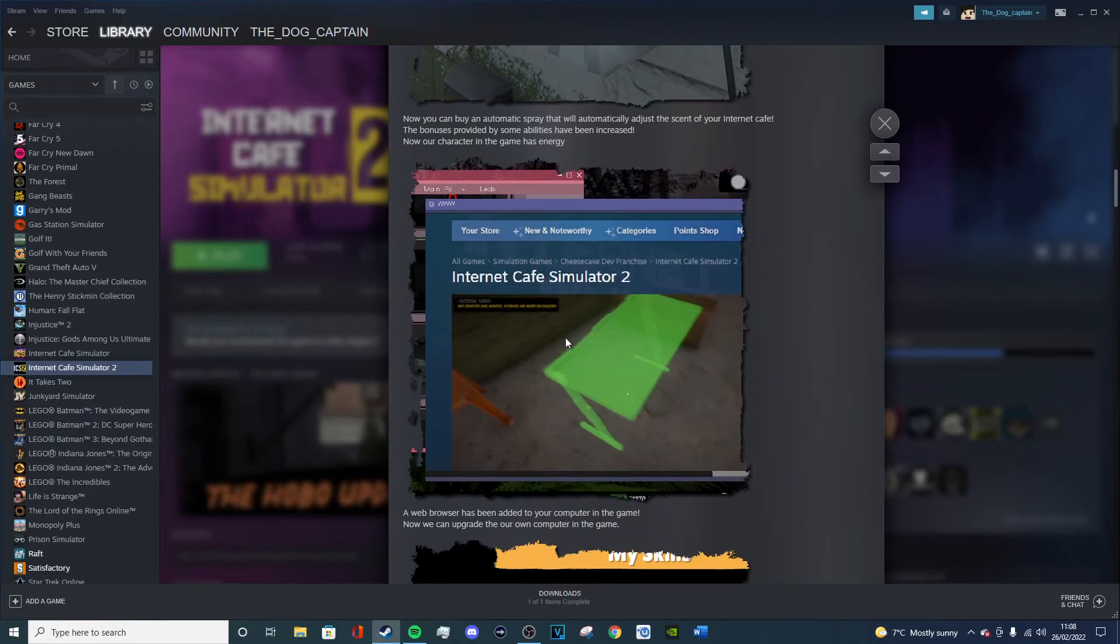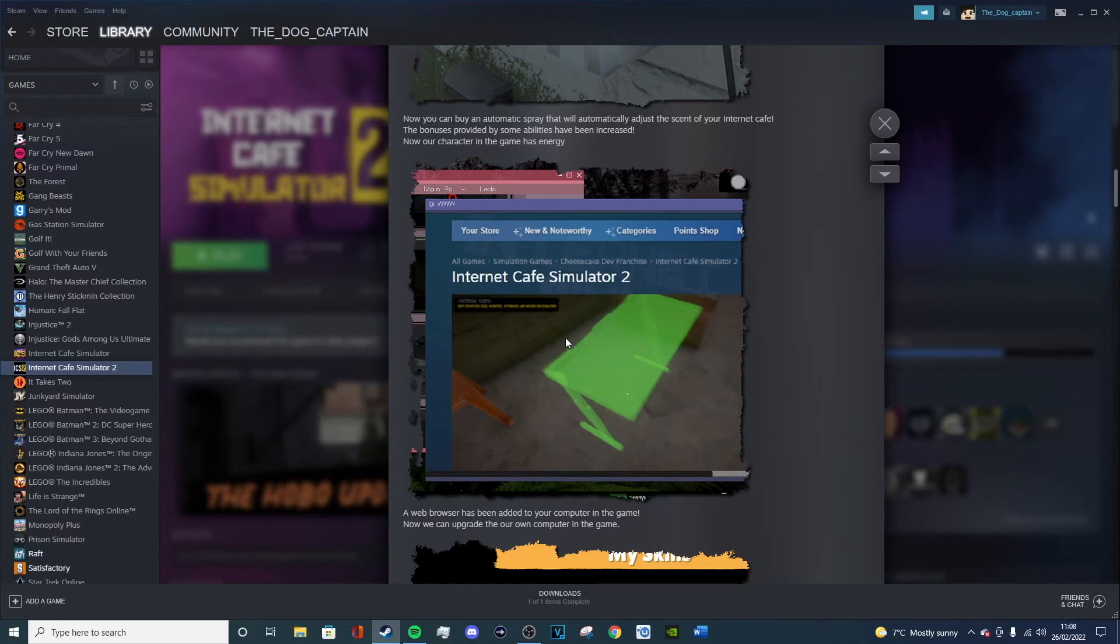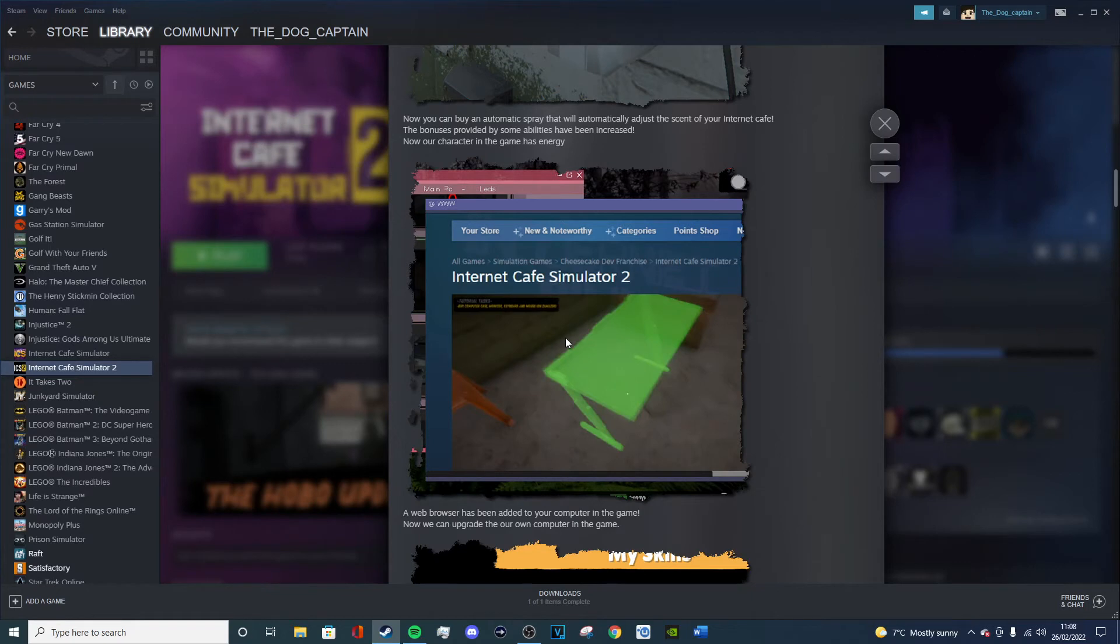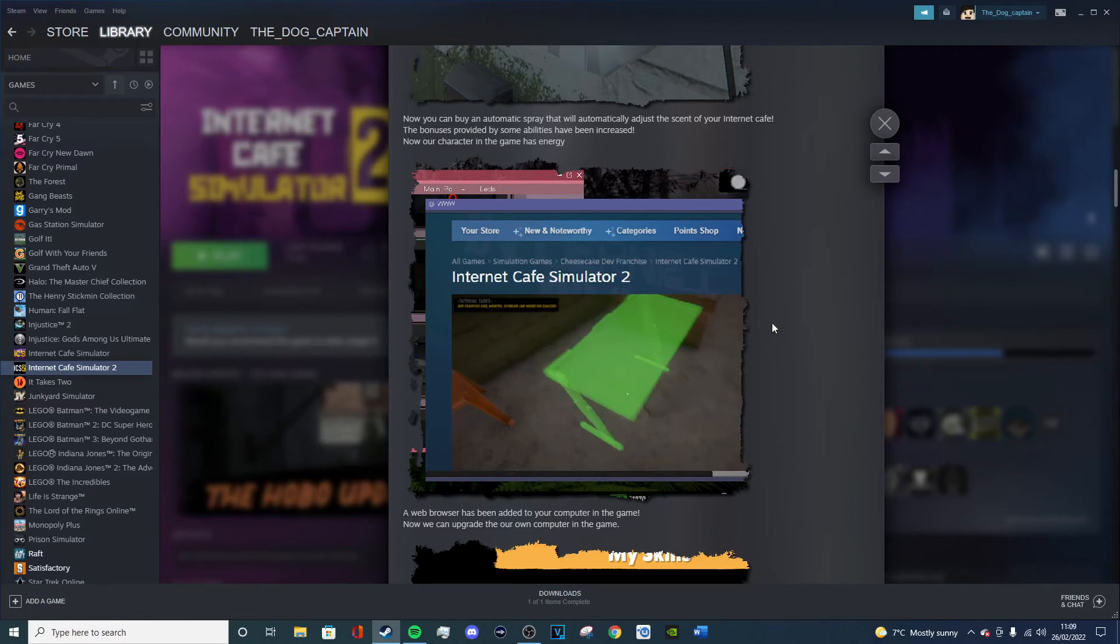A new browser has been added to your computer in the game. Now we can upgrade our own computer in the game. Thank goodness. I know that again, Miniminter has said this as well. I'm sure a lot of other people said it as well, but I only watch Miniminter when it comes to simulator games really. I probably will watch a few other people play just to see what things are like.